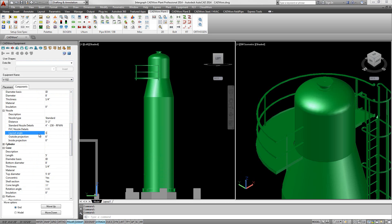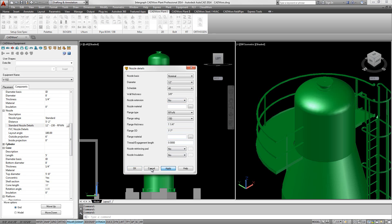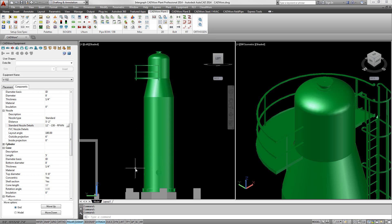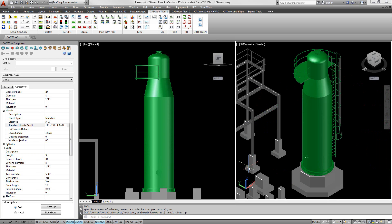CADWorx Plant Professional uses the equipment data such as size and rating of nozzles for automatic pipe routing off of the nozzle connections. Any additional level of information can be used for the creation of 2D deliverables.